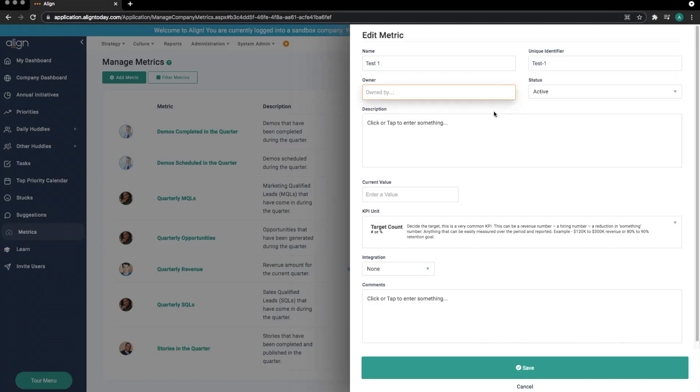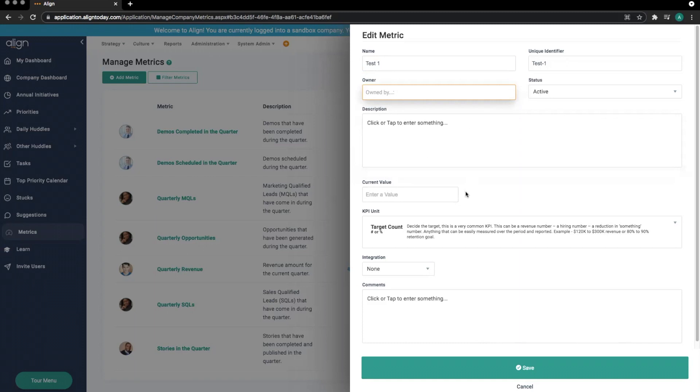Down below, we can add a description to identify what specifically it is that we are tracking here. The value section below is where we can edit the value of this particular metric. We will need to enter a value here before we can save the metric.